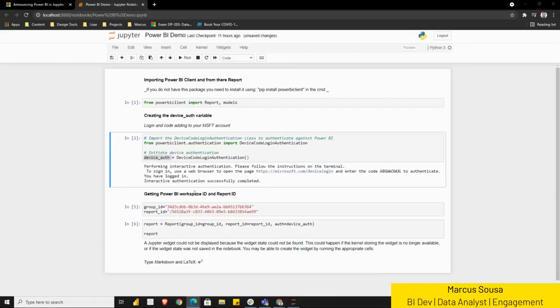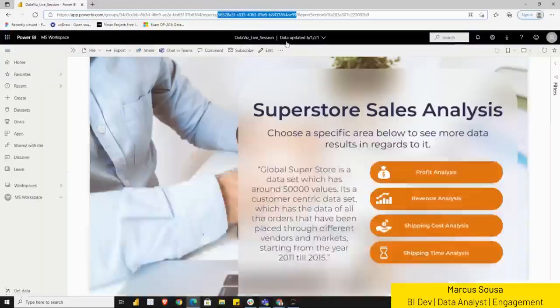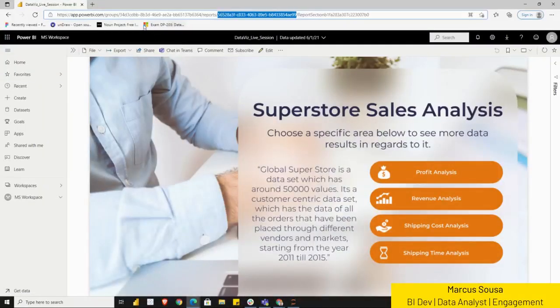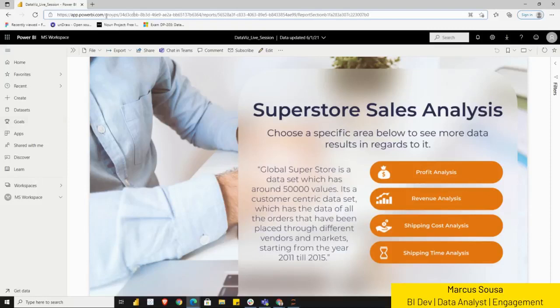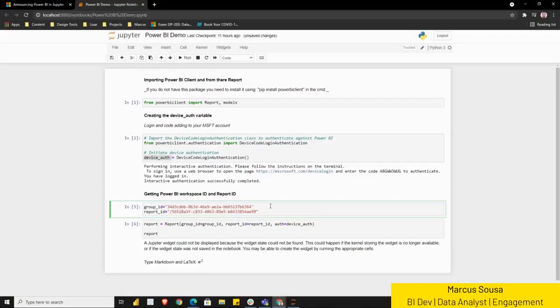The third part of this would be to get the Power BI workspace ID and the report ID, which is this one. For that, you need to know how to grab those IDs from your Power BI workspace and report. I have one open here. Essentially, once I click in this report, you'll be able to see here that this code is the workspace. And then right after reports, you have here the report ID. So both of these are already inserted in here.